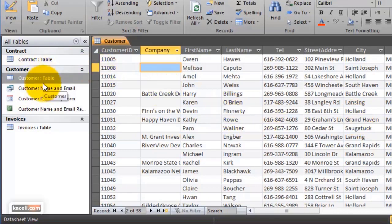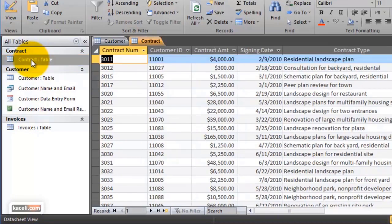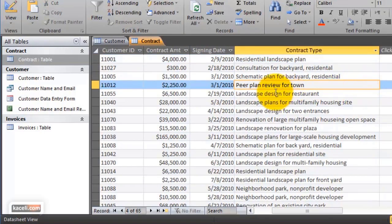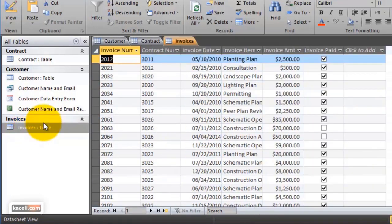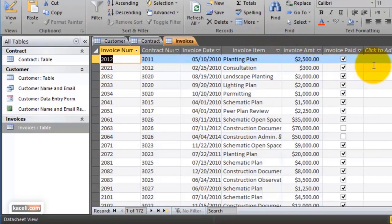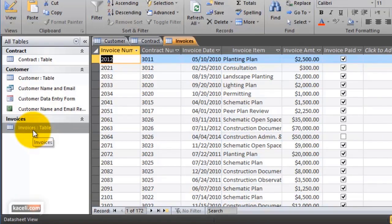Besides the customers, if you're running a business you'd probably have contracts or different sales. The contracts table has the contract number, customer ID, contract amount, date, and type. Then there's the invoices table with the date, number, item, amount, and whether it was paid or not. Those are the tables — this is where the data is stored in a database. When you hear 'tables,' think 'storage.'